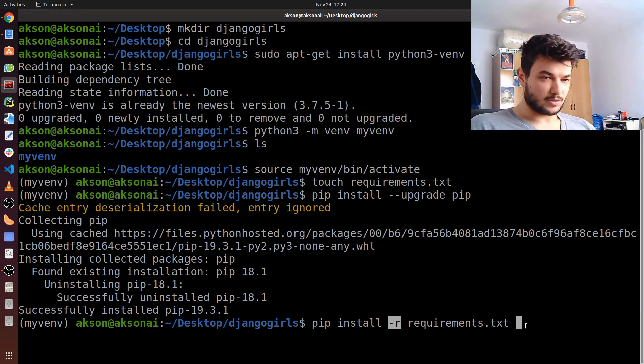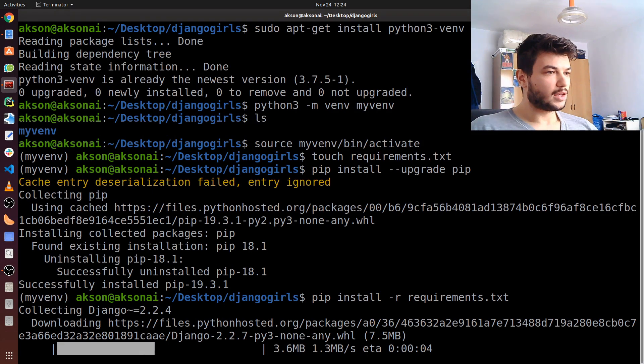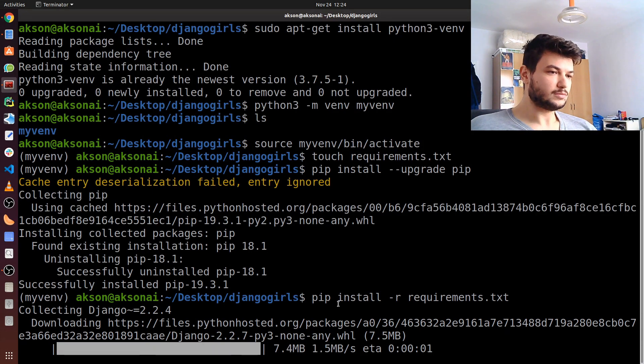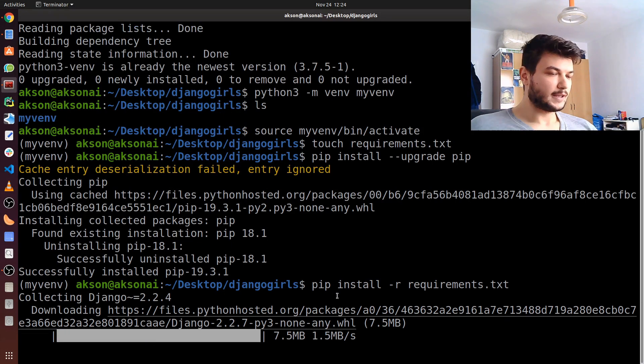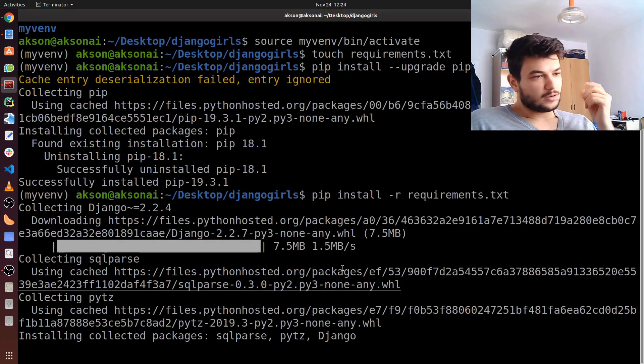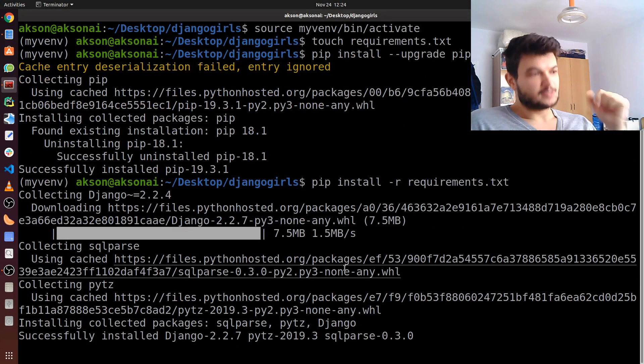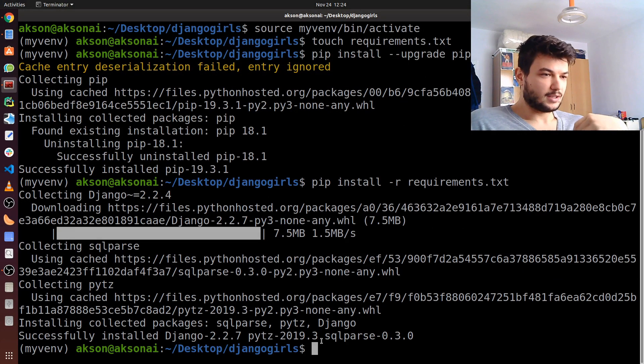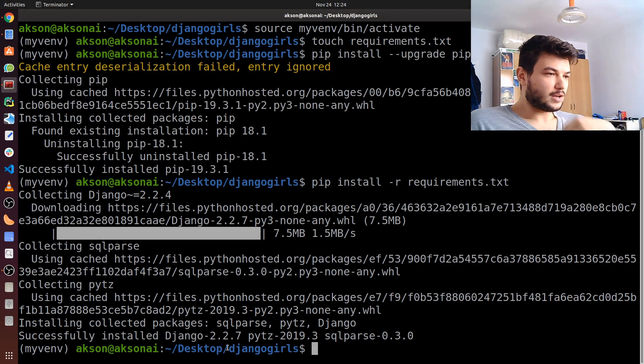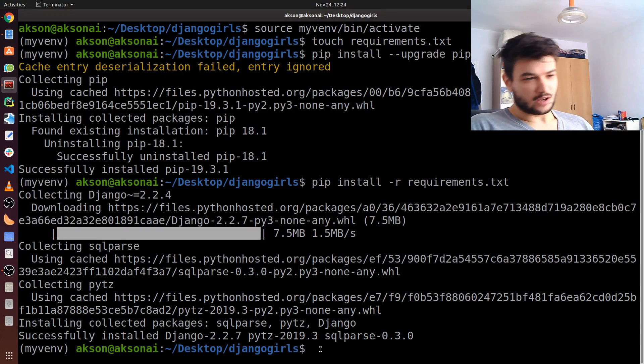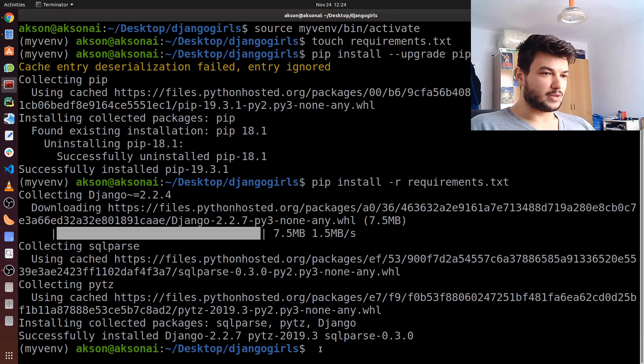It's getting Django, and since Django has also some other packages as prerequisites, it's also getting those automatically. Now it's finished. So we have Python and Django installed, and we are ready to get started with our project.